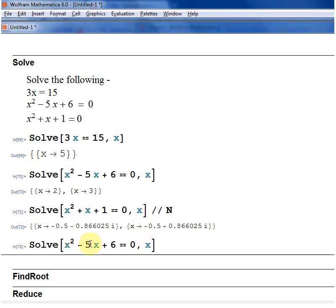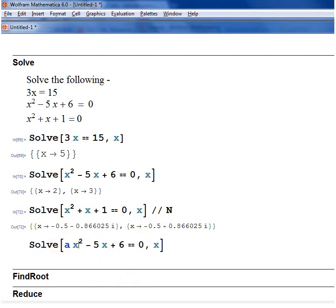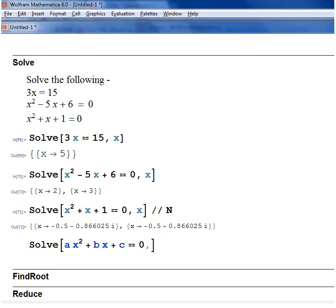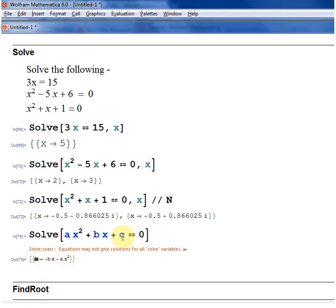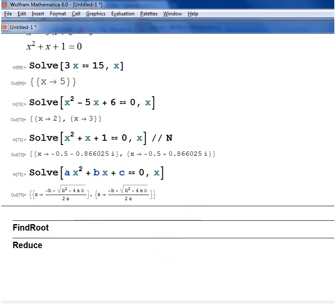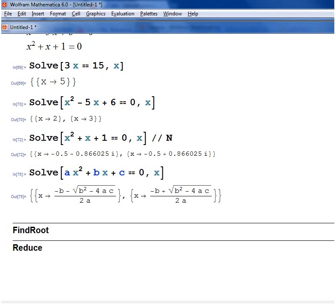You can also have your equation in terms of other variables. So I have ax squared plus bx plus c equals 0. In this case you have to say what variable you are solving for. If you don't, Mathematica will just assume a variable — in this case it tells me c equals minus bx minus ax squared. But if I give comma x, it gives me the two solutions, which is the quadratic formula: minus b plus or minus square root of b squared minus 4ac over 2a.